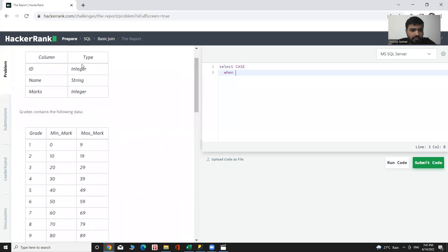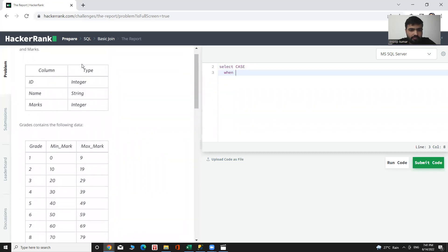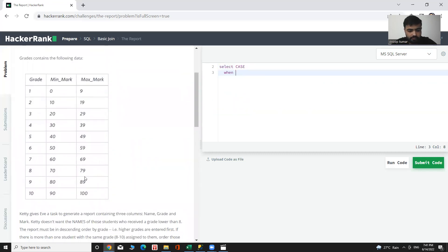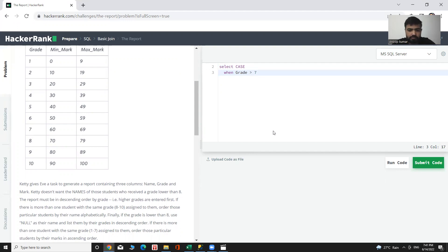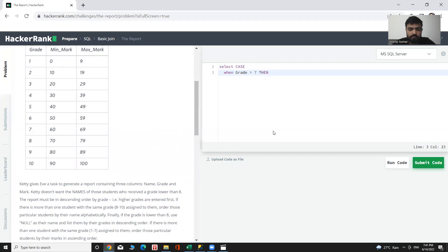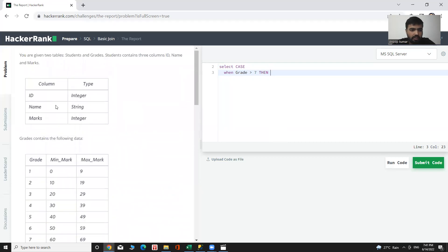Grade greater than 7, then what will be? Then name.